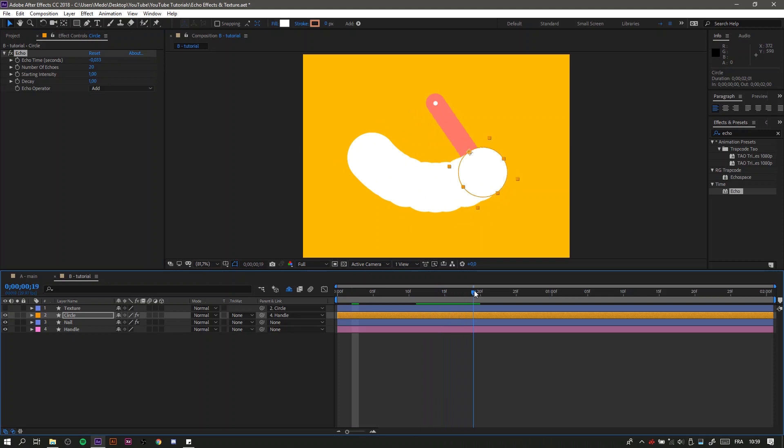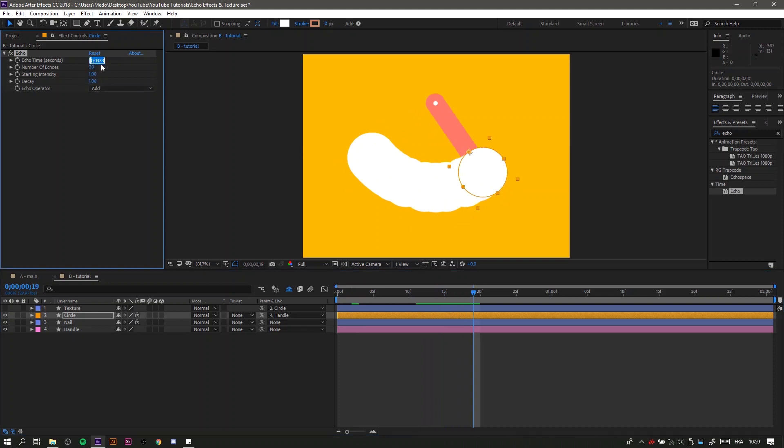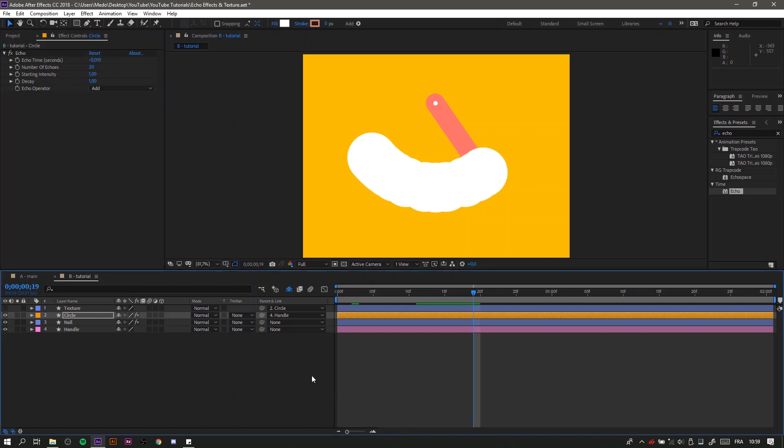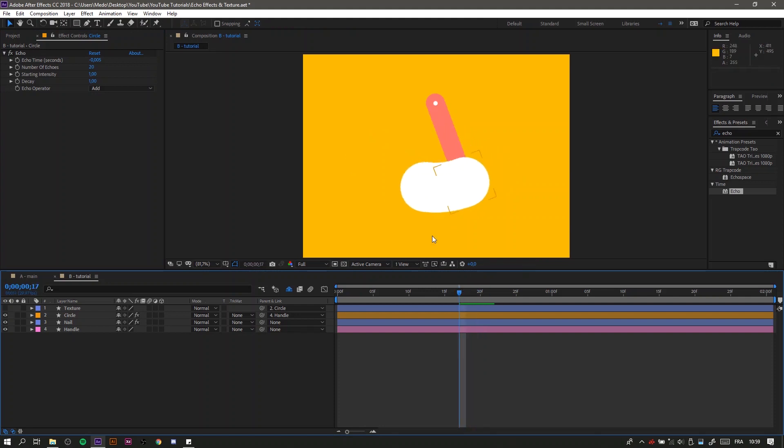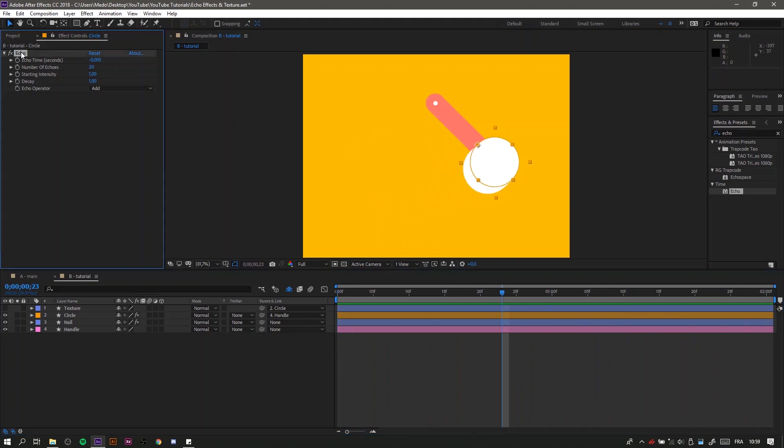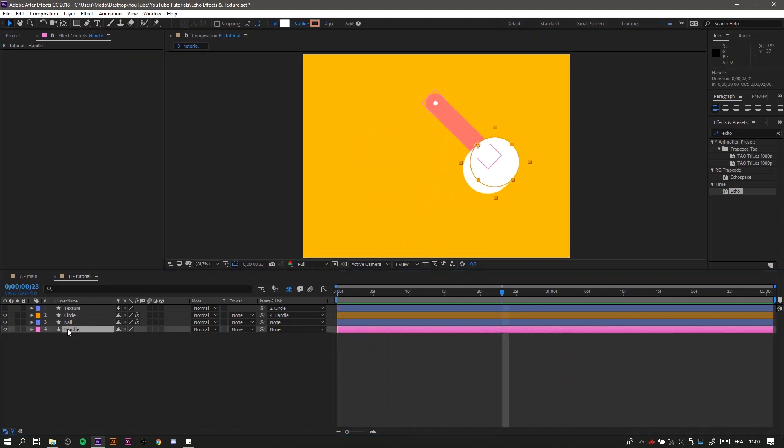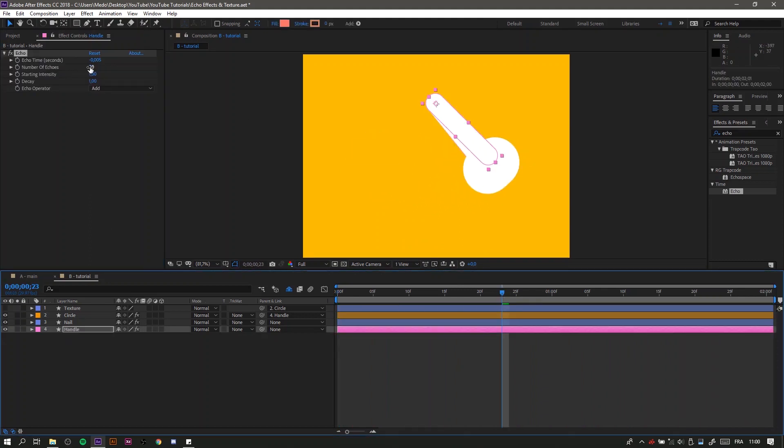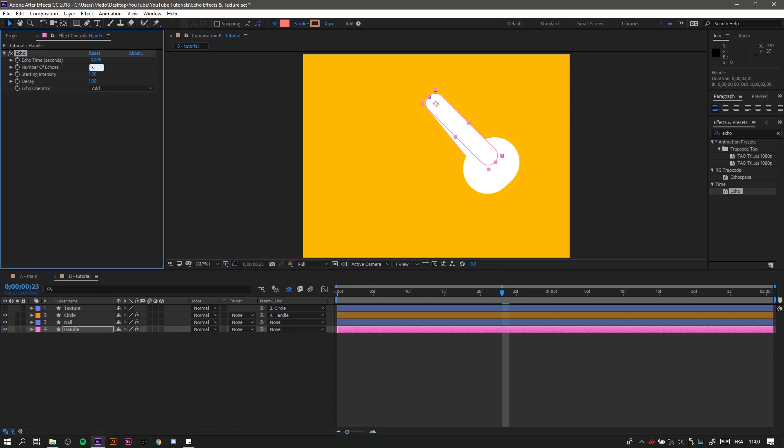To fix that, we need to decrease the echo time from minus 0.0333 to minus 0.005. Then you will have this smooth smear animation. After that, you can copy and paste it to the handle and change the number of echoes to 5 because we just need a little bit of smear there.